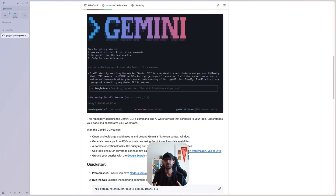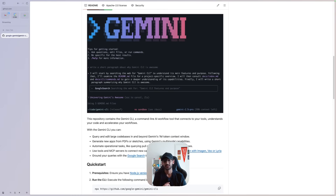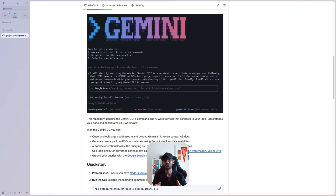Google recently announced Gemini CLI, which is an AI code assisting tool in your CLI — something very similar to Claude Code. In this video, I'm going to show you a fun comparison of using both Claude Code and Gemini CLI to build an application.